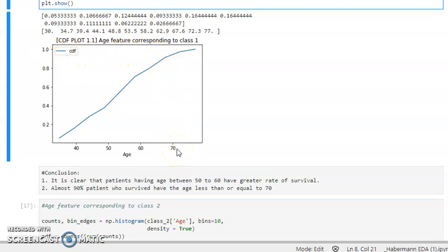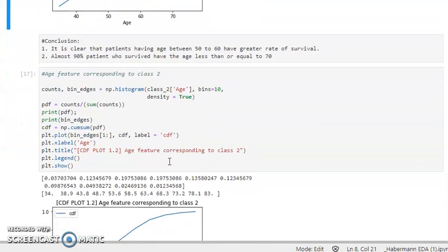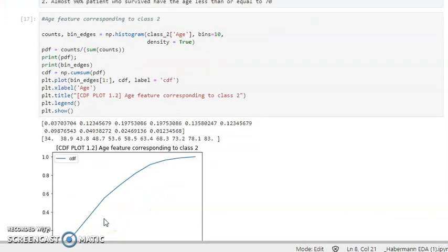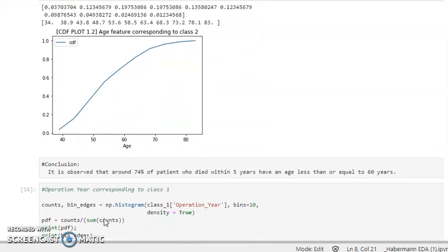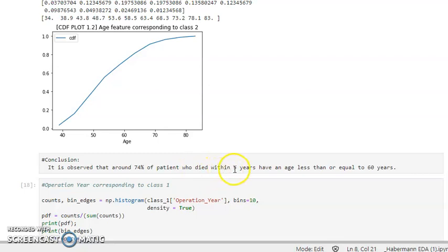Now let's plot age corresponding to class 2. We use the same code, simply changing class 1 to class 2. Here is the resulting CDF plot.